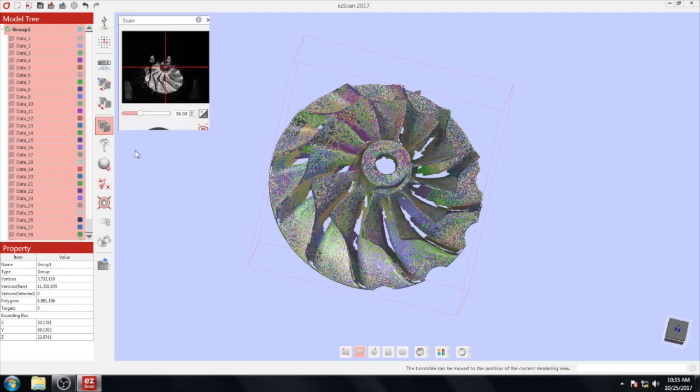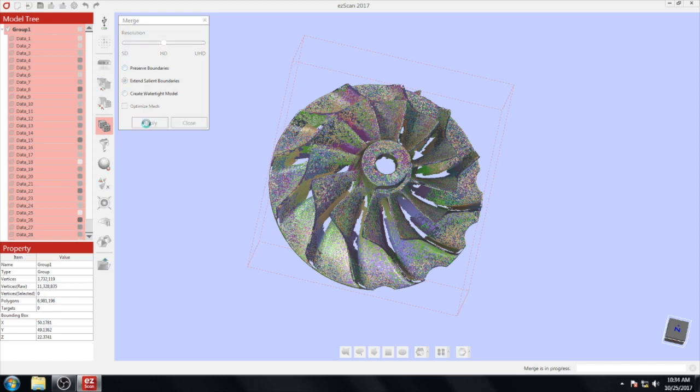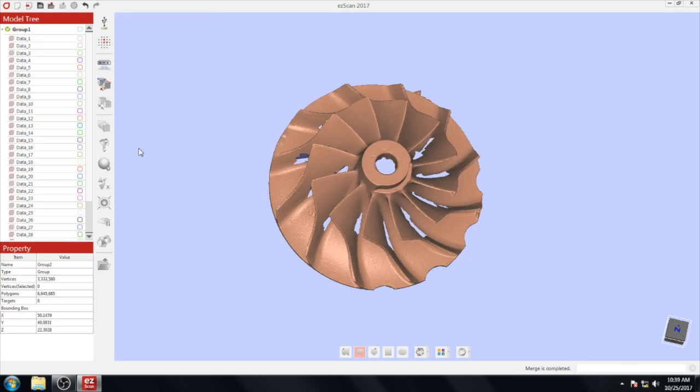To mesh your scans, click merge. It will open up a window that will allow you to choose your resolution as well as a few other options. Click apply. This process will triangulate the points to create a usable mesh.